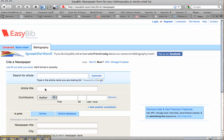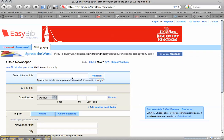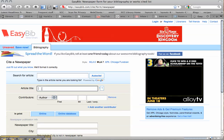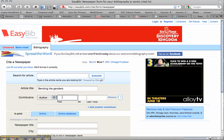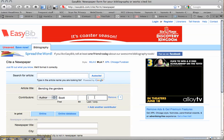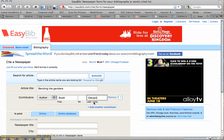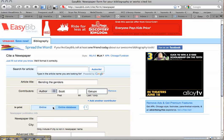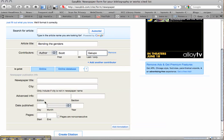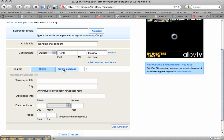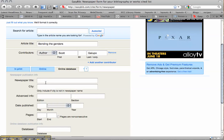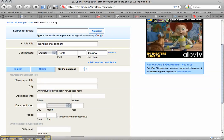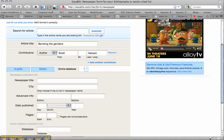So we click Manual Entry, and the article title was Bending the Genders. The author was Scott Galupo. And scrolling down, it was originally a print article, but we got it out of an online database. Not just online, but it's a library database that was paid for. It's a subscription.